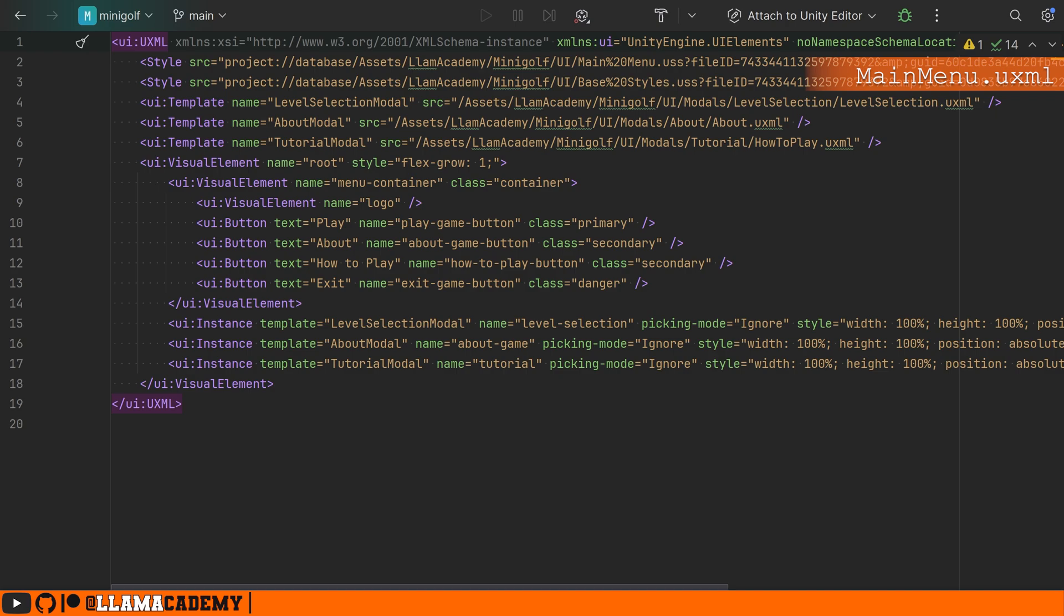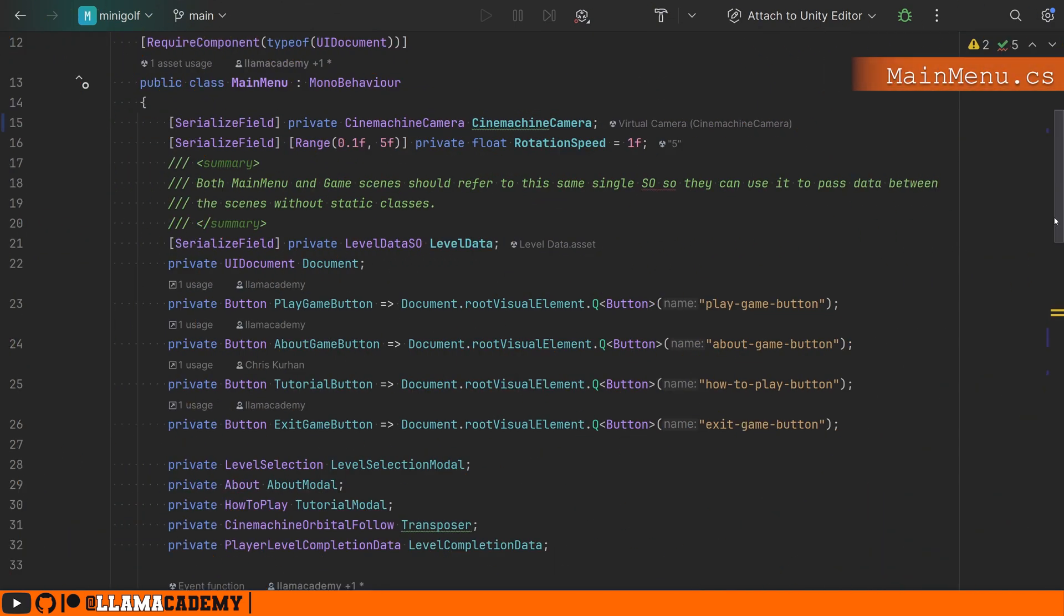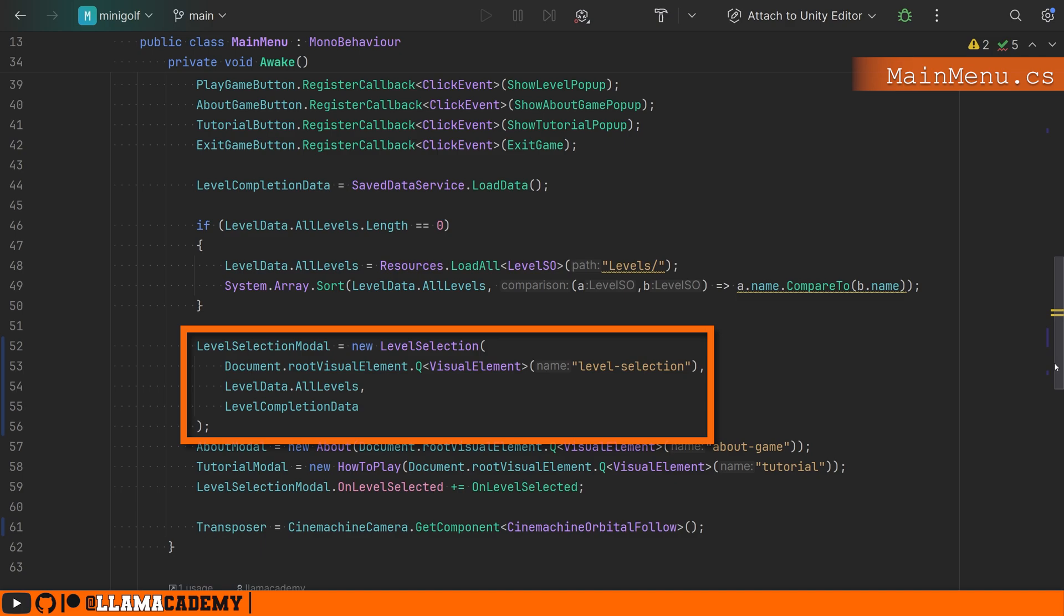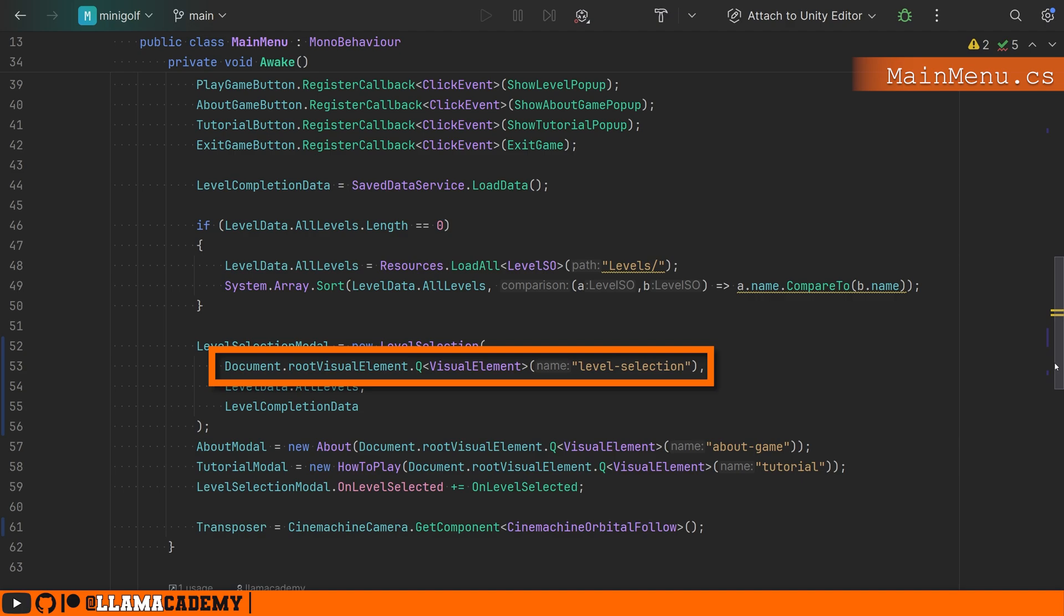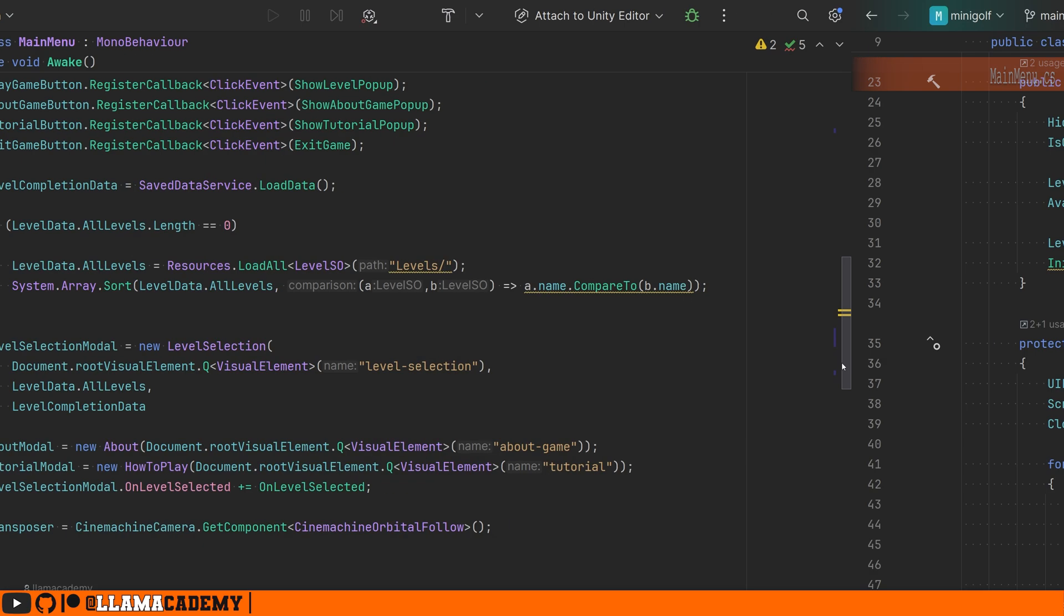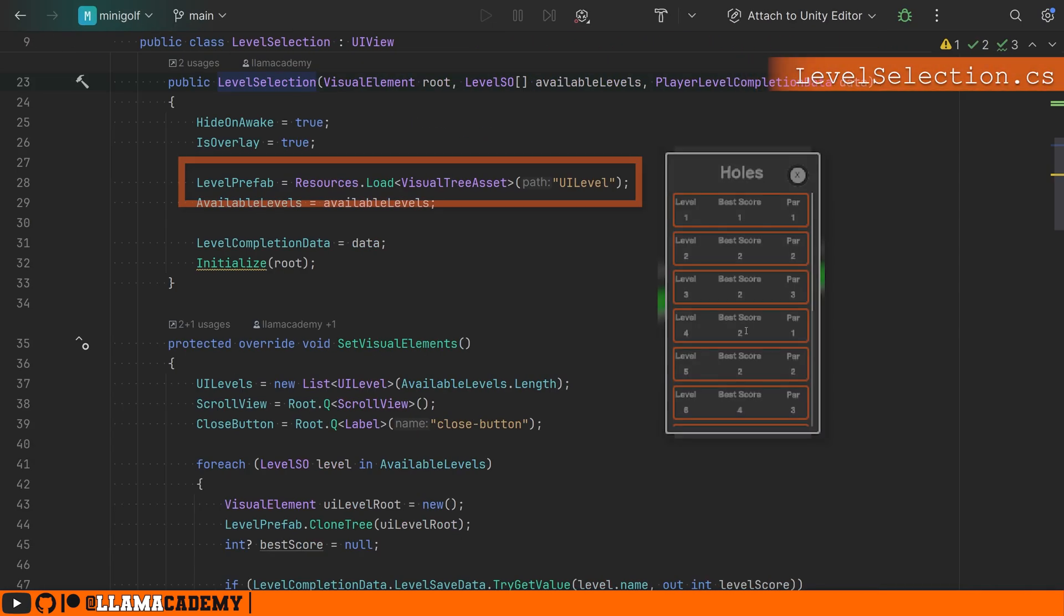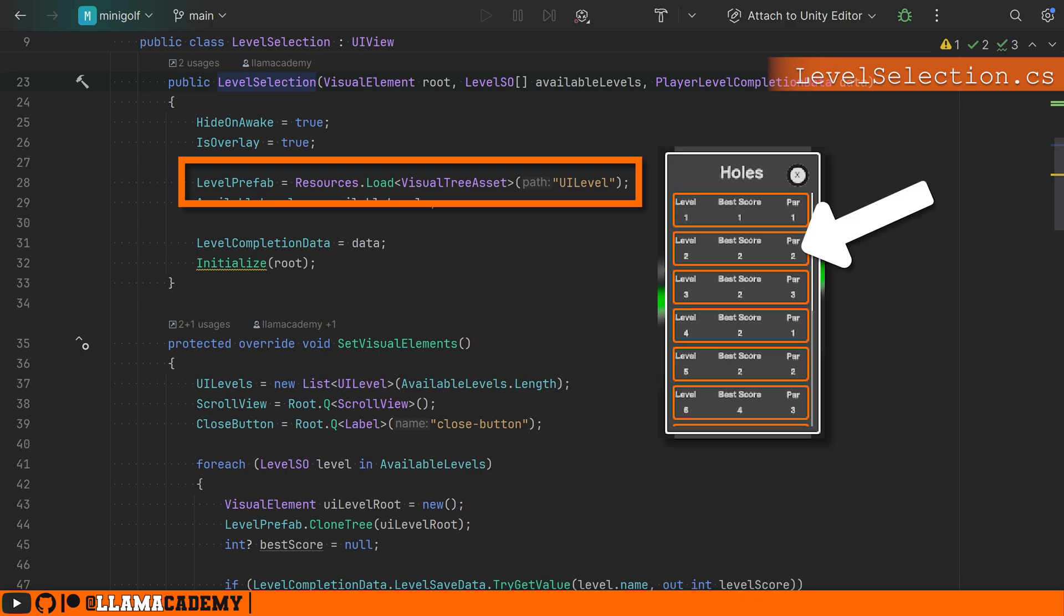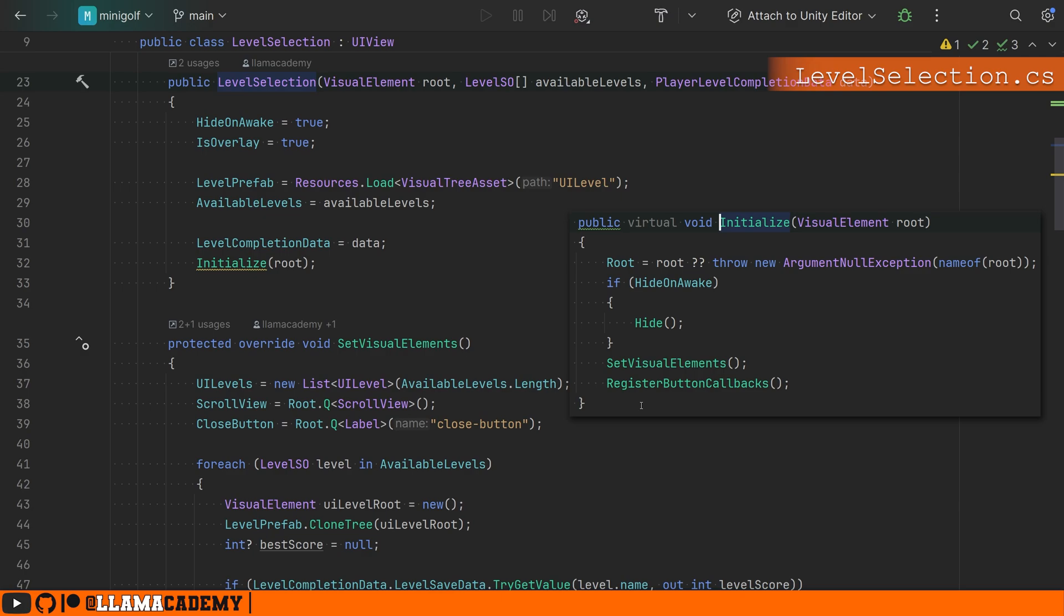But just putting the instance and the template on your UXML doesn't necessarily do anything for you. You probably have to set up that instance somehow, especially if you're using a backing class. If you take a look at the main menu backing class, this is one of the areas that we have a reference to our level selection modal. We can see that's defined here at the class level. And on awake, we can see that we're creating a new instance of that backing class and telling it, hey, here's the root element that belongs to you. That's the document root visual element, query visual element of name level selection. In the level selection constructor, we're doing things like making sure we have that level prefab that we're going to instantiate in the list view and calling a function called initialize.